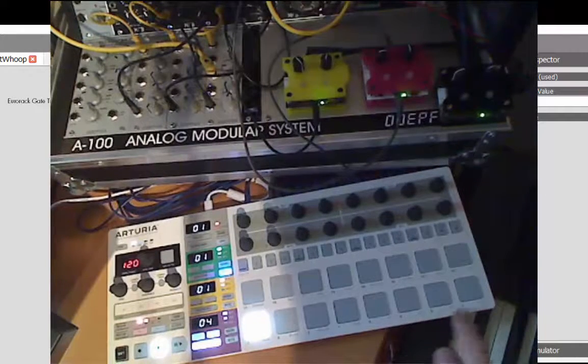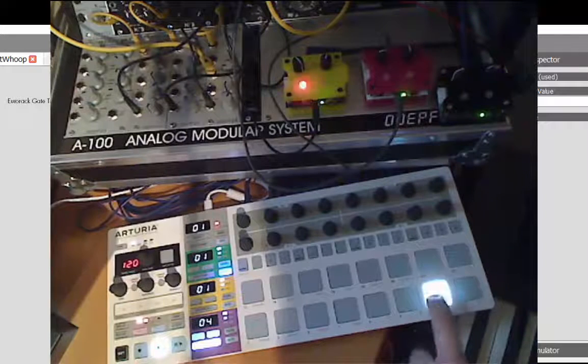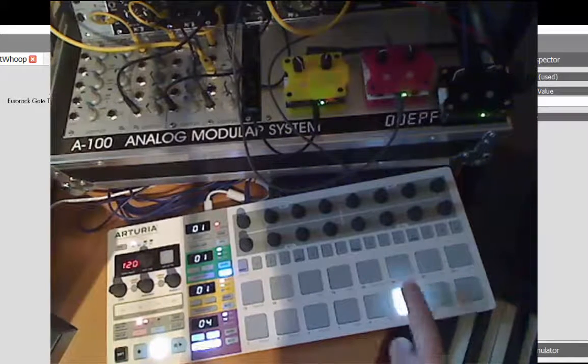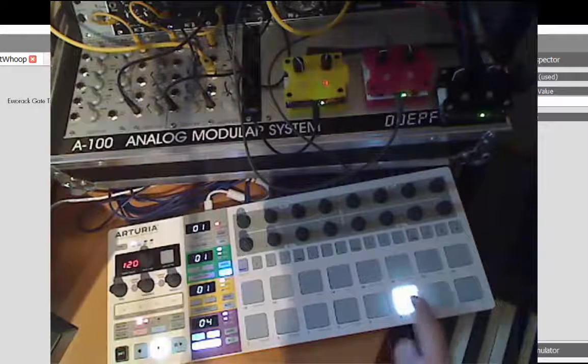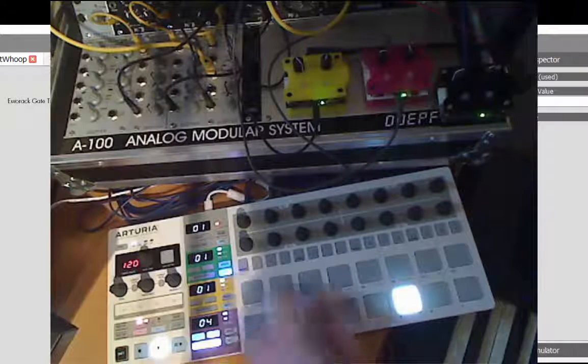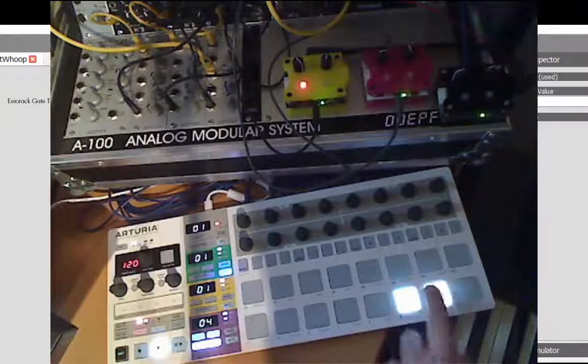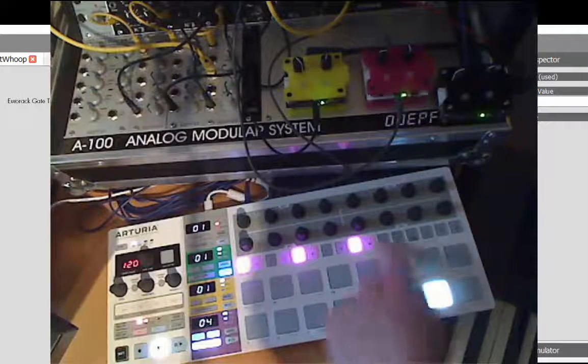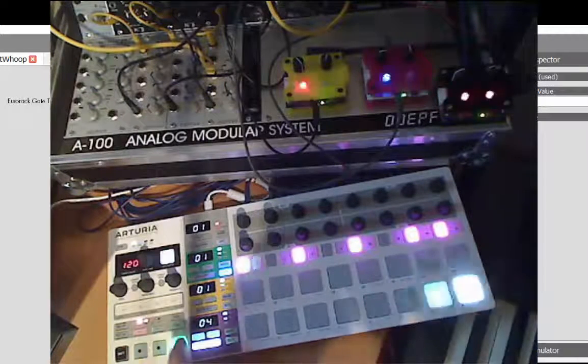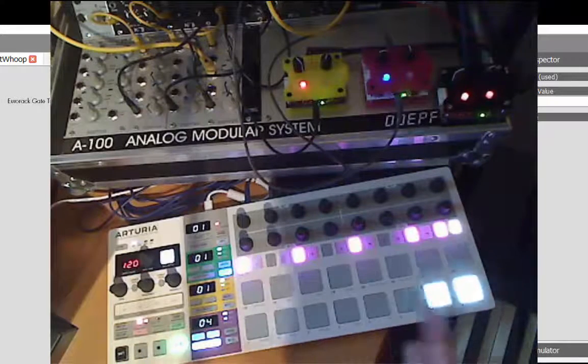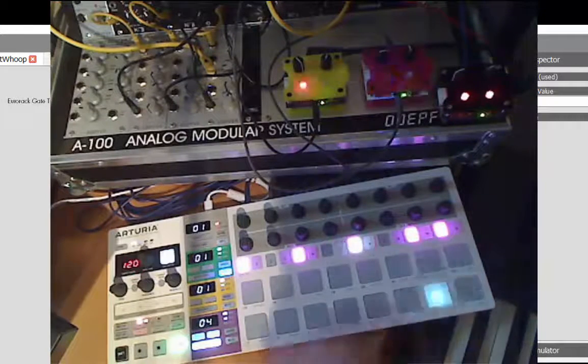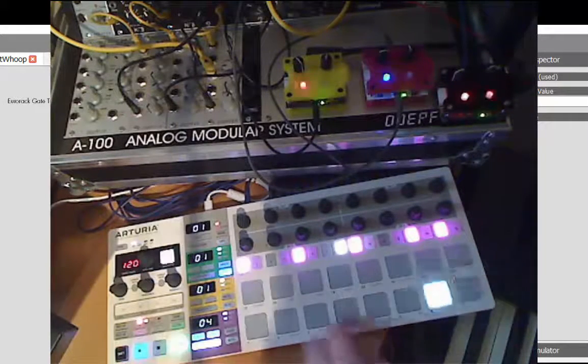These are the bass drum and a clappy snare. We can do some four on the floor stuff here. You can also program it directly.